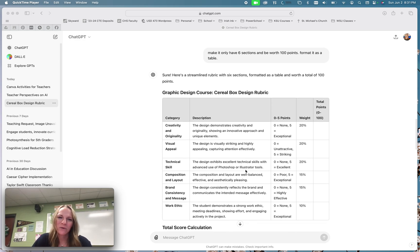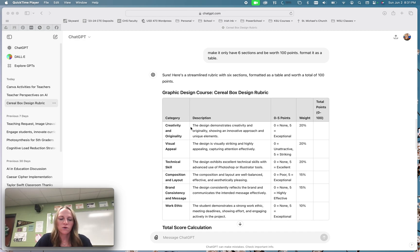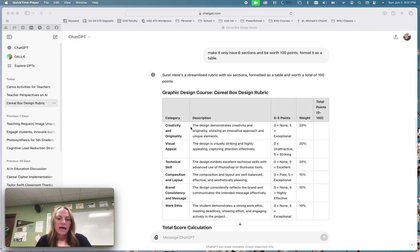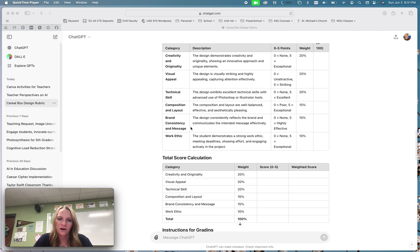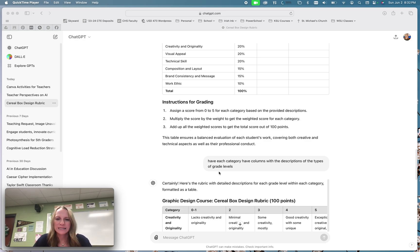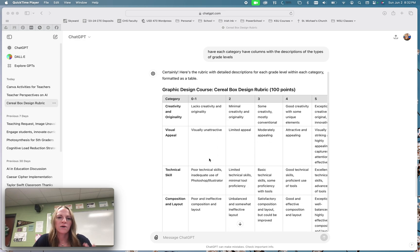Definitely gave me a table, but it changed the grading. I like when students know what to expect for a zero grade, a one grade, a two grade, and then you know what they would get for a perfect score on that section. I like it broken down into that. And so I was like well let's see if I can get there. And so I asked another question. I said have the categories have columns with the descriptions of the type of grade levels. Exactly what I needed here. So I got my new rubric.